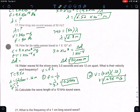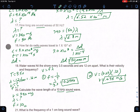Number 20: calculate the wavelength of a 10 kilohertz sound wave. Sound means velocity is 340 meters per second. Kilohertz is 10 to the 3rd, so 10 kilohertz equals 10,000 hertz. So 340 equals 10,000 times wavelength. Divide both sides by 10,000, and you get a wavelength of 0.034 meters.